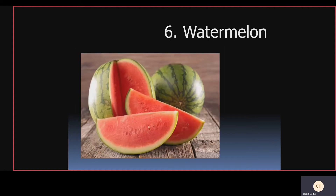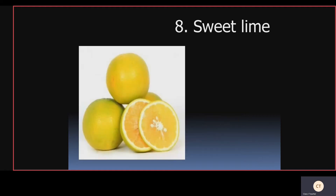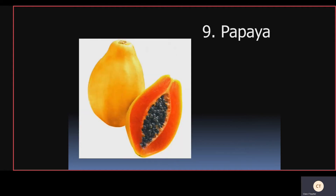Watermelon. Strawberry. Sweet lime. Papaya.